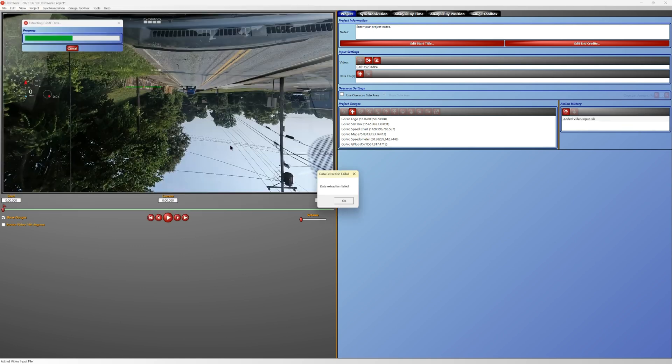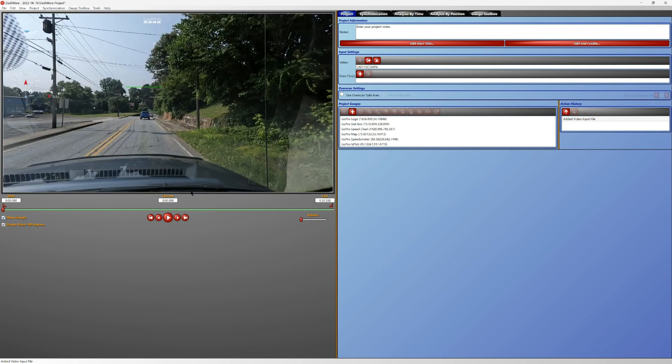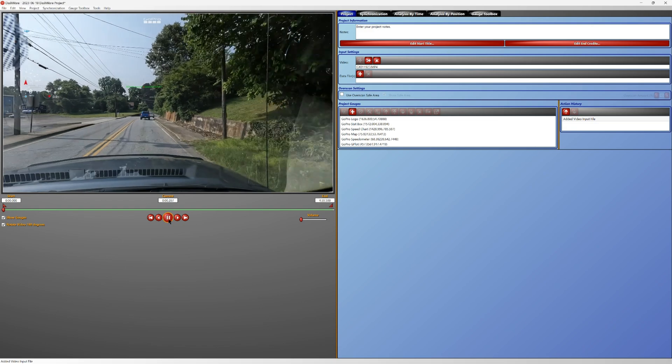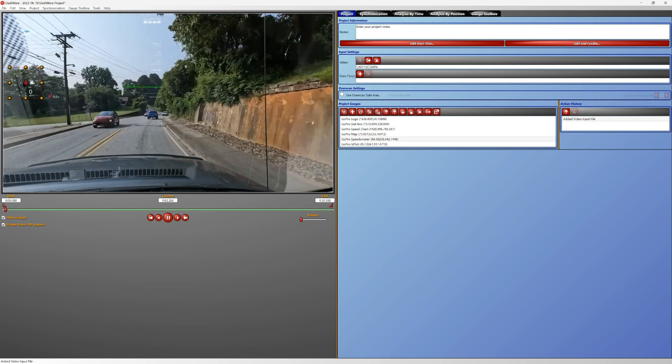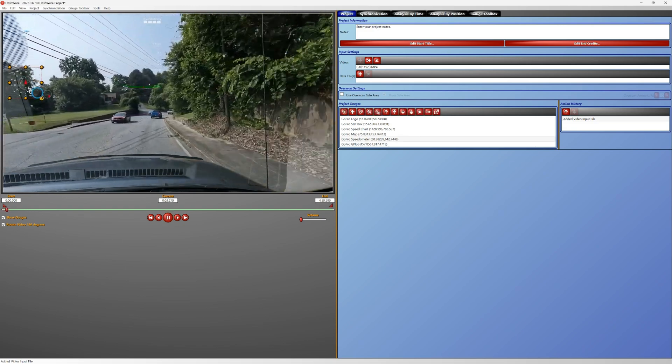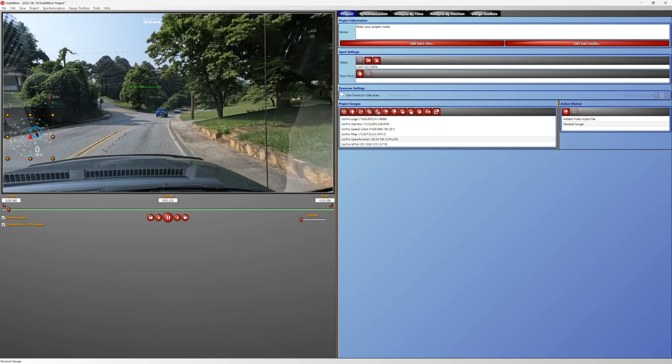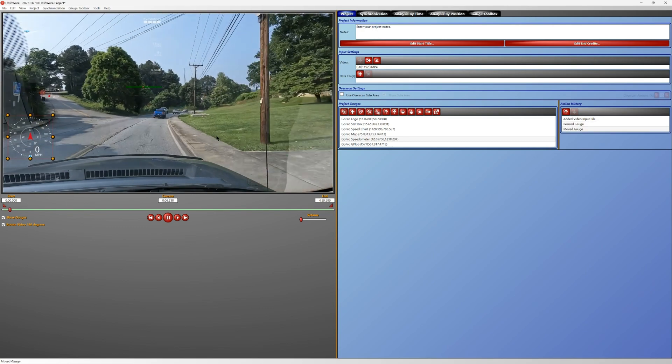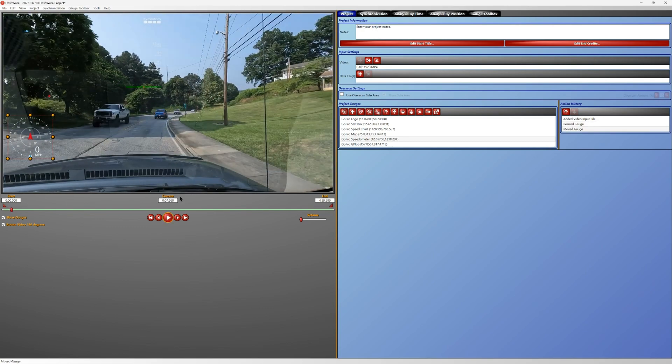All right, and as you can see, as everybody's been talking about, data extraction failed. We're going to rotate the video. All right, so we have no telemetry data coming up at all, nothing is tracking. So we will pause that and we will close out everything.